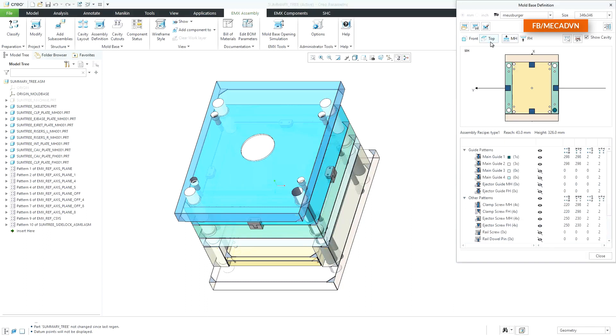By switching to the top view of the mold base, the summary tree will change its content. The tree shows now an overview about all mold base patterns. The visibility state, the major dimensions, and the number of instances are displayed in the tree table.